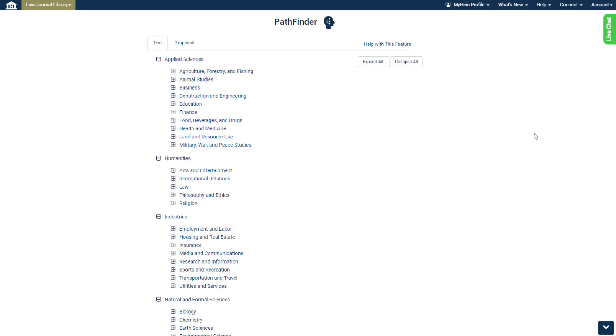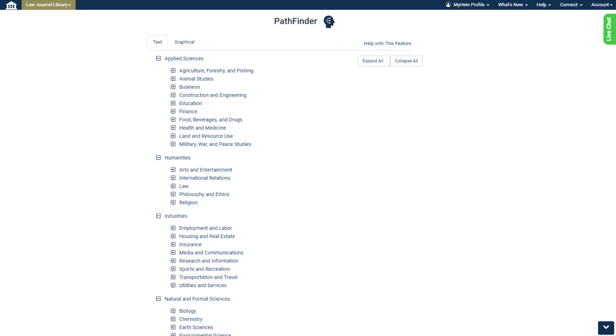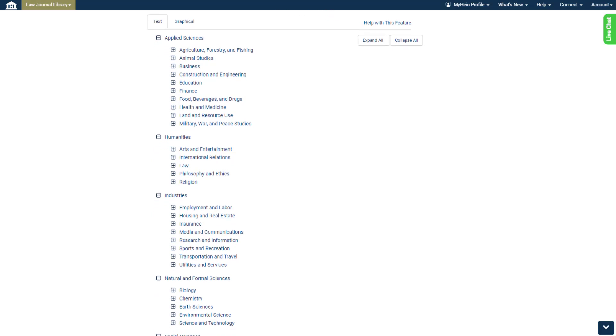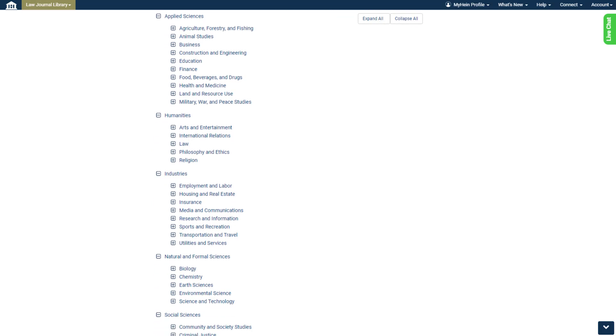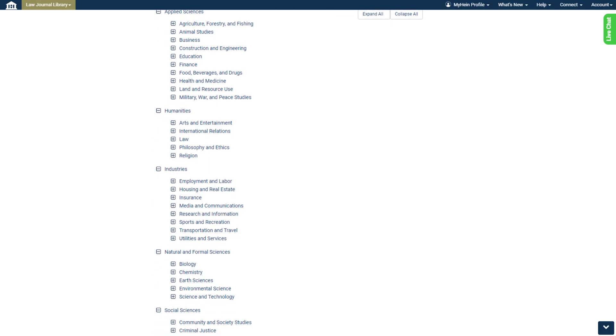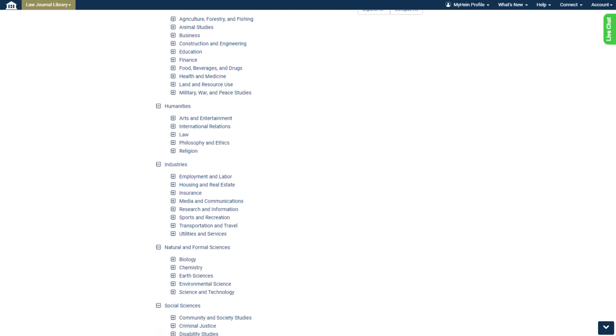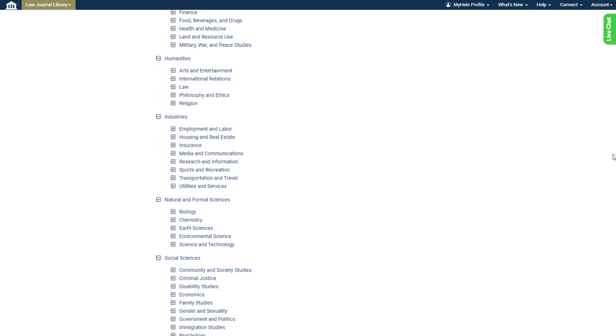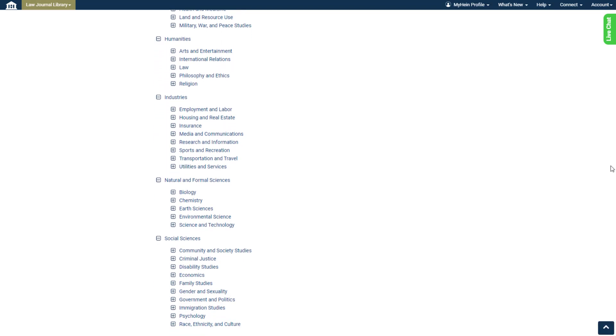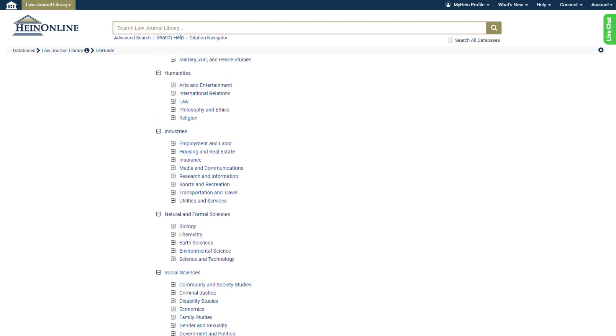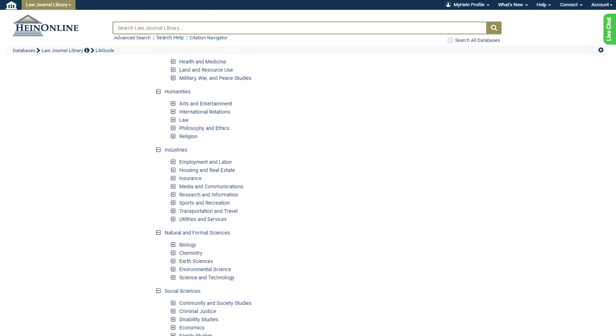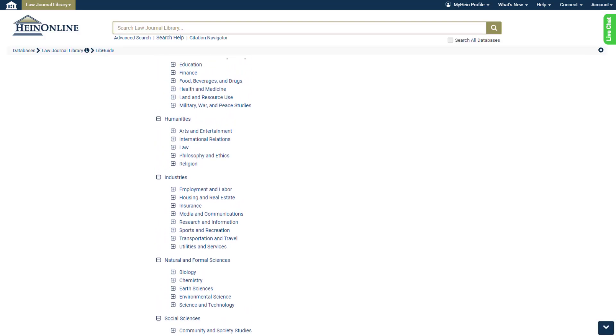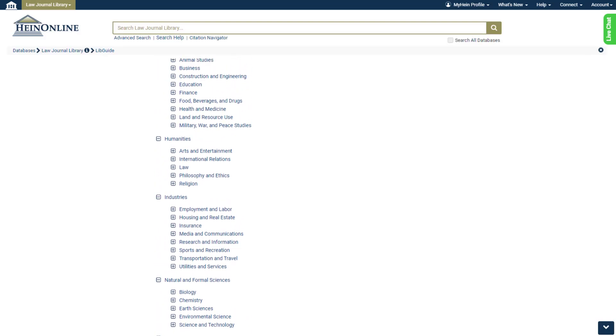The text version of the Pathfinder hierarchy appears by default. Right away, we can see Pathfinder's five most broad levels: Applied Sciences, Humanities, Industries, Natural and Formal Sciences, and Social Sciences. Within them, we see about 40 slightly more nuanced subjects.